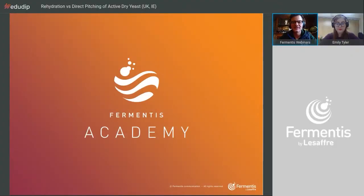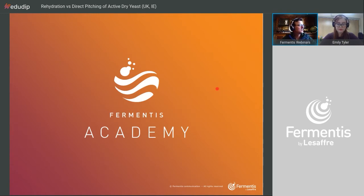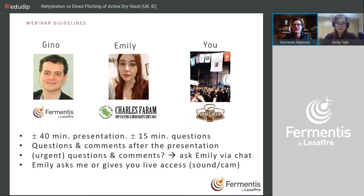Welcome to this second webinar, all under the flag of Fermentis Academy. This is the educational part of Fermentis where we try to share everything we learn with you, so you can take advantage of what we know.